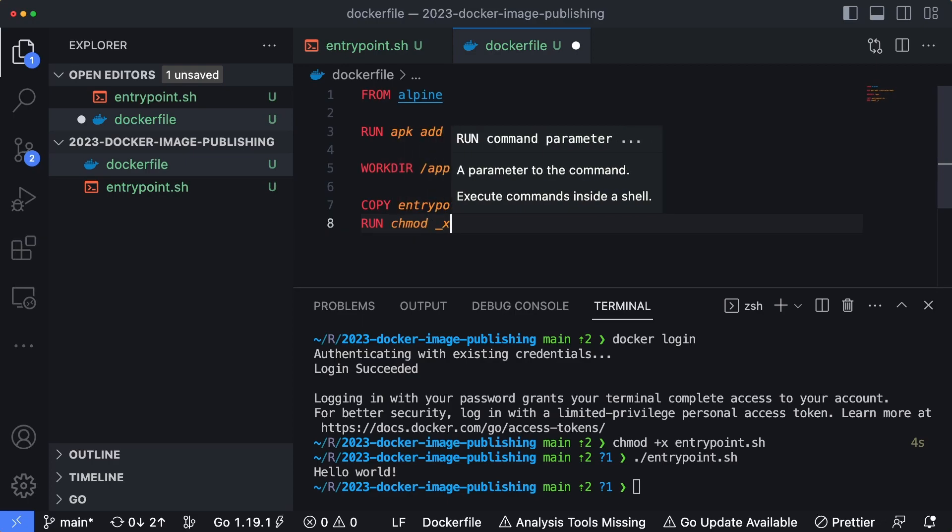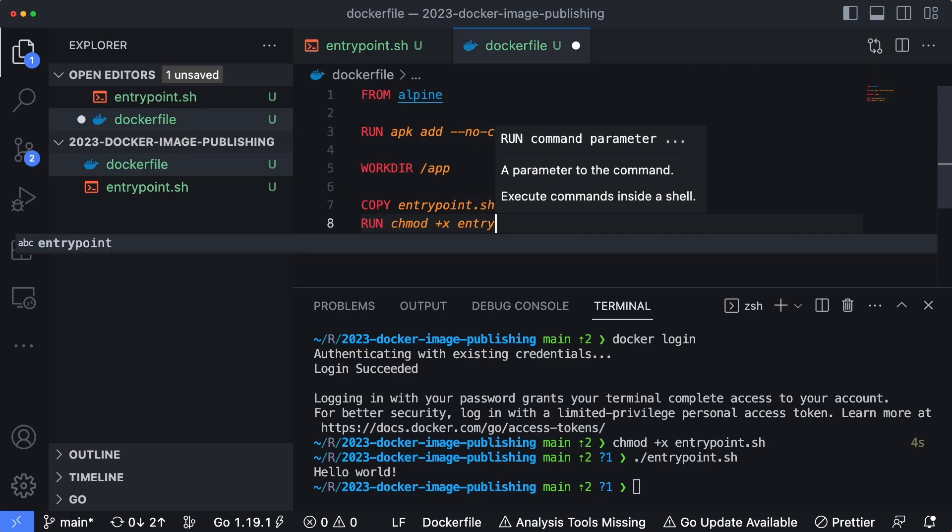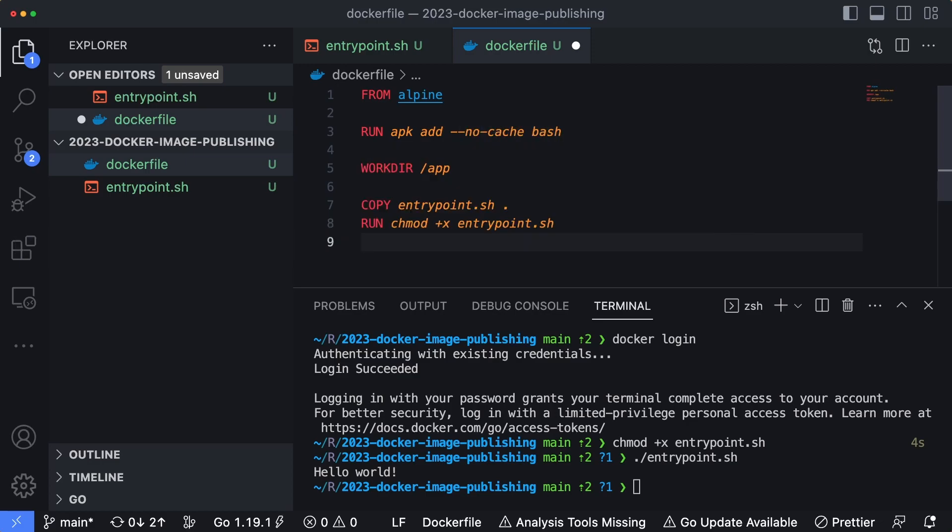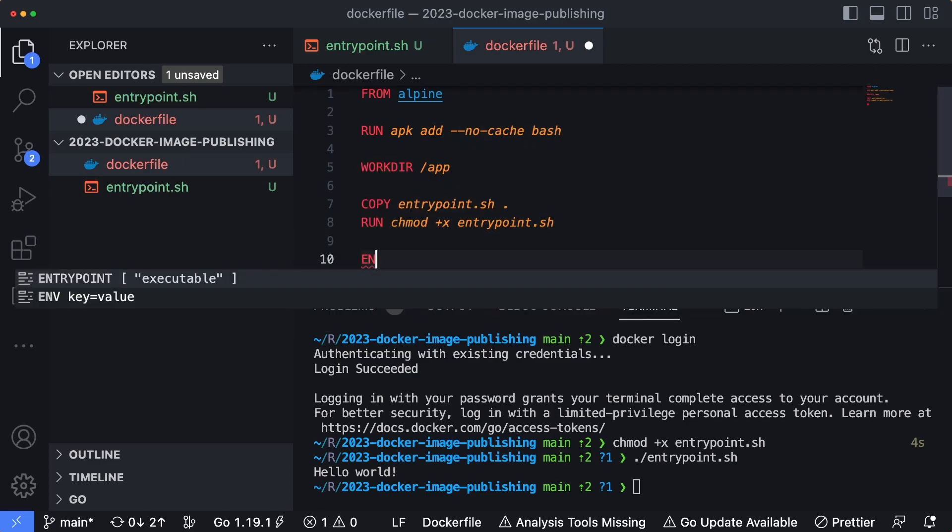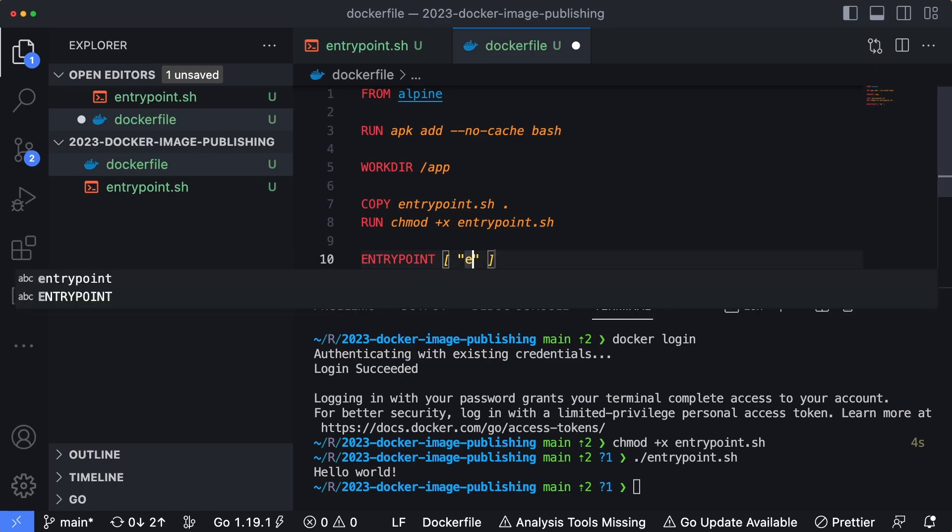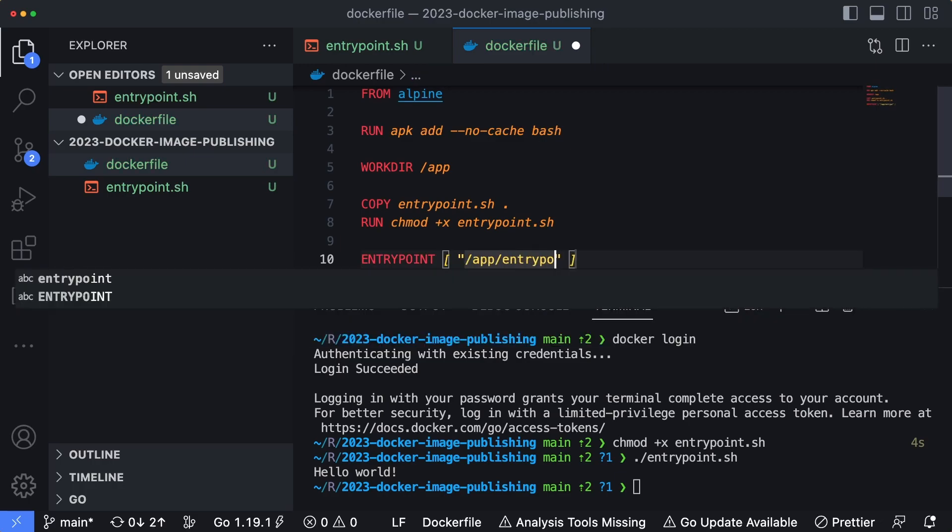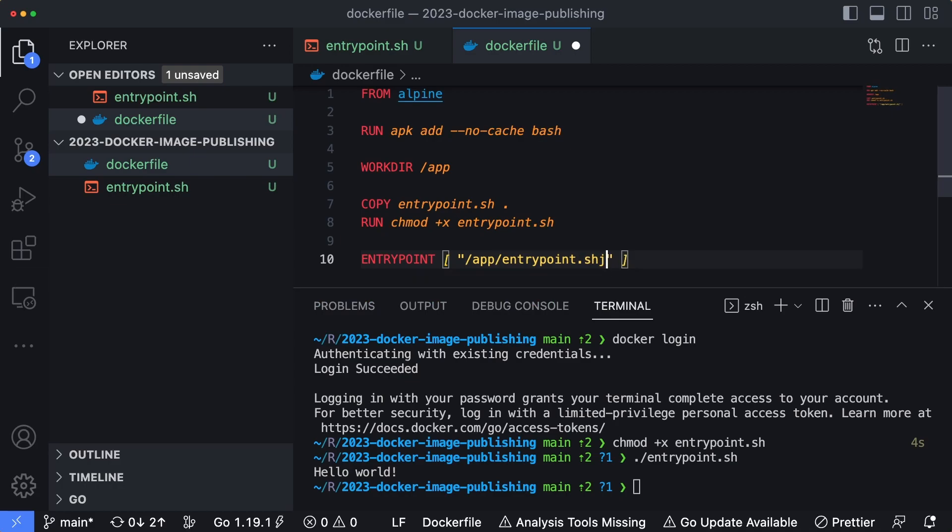So chmod +x entrypoint.sh. And then finally, we will specify our entrypoint as /app/entrypoint.sh. So this is our Dockerfile here.